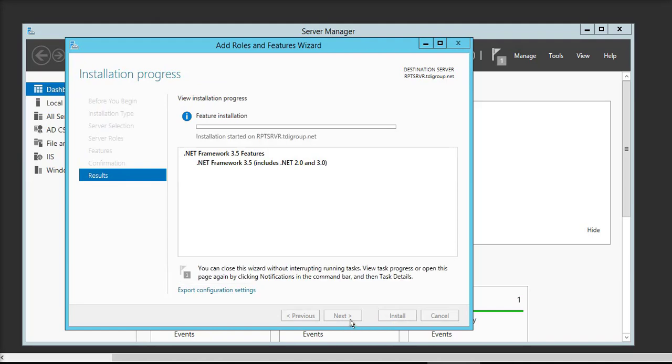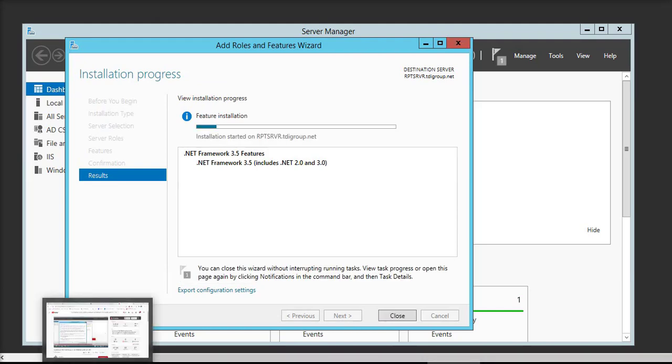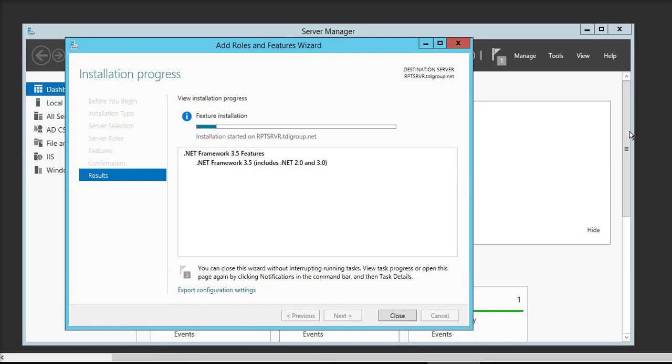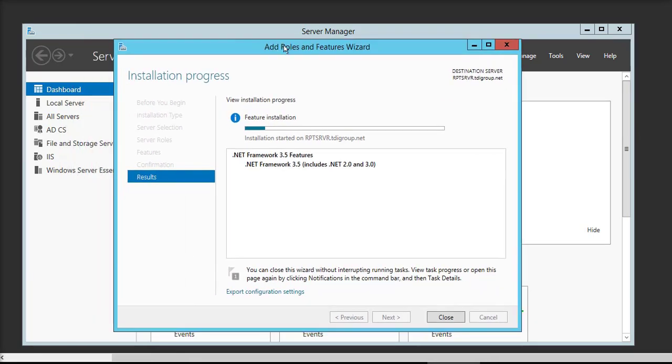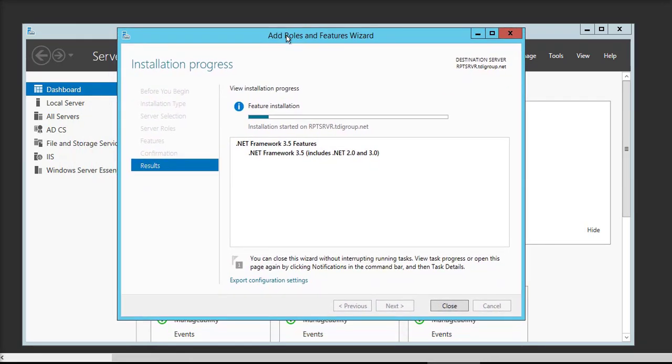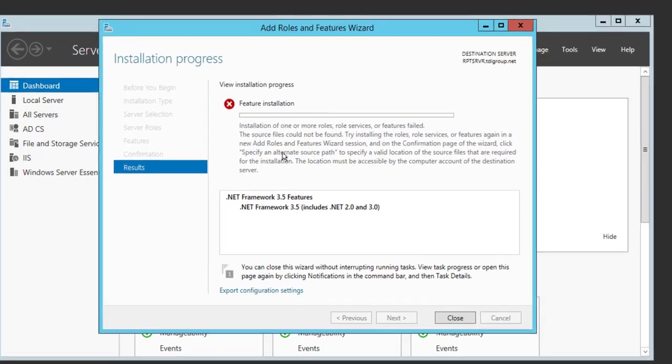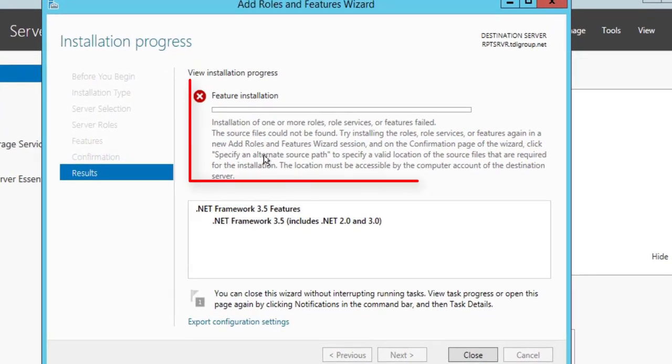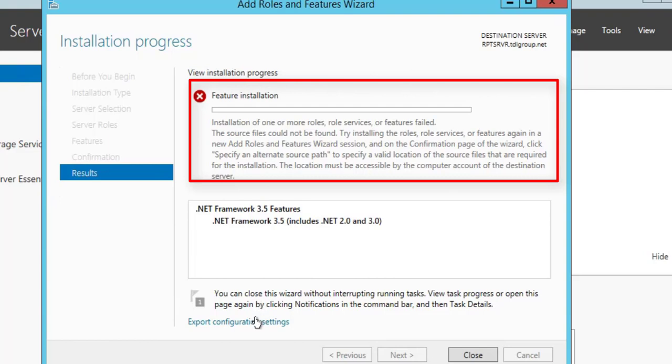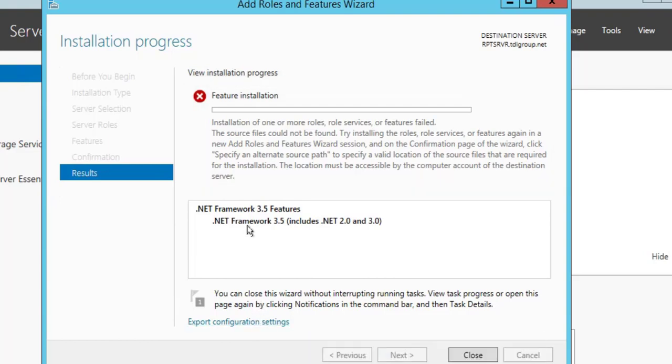You can see here the progress of installation of .NET 3.5 features, and now it's giving an error. You can see here it's giving an error that installation of one or more roles, services, or features failed.